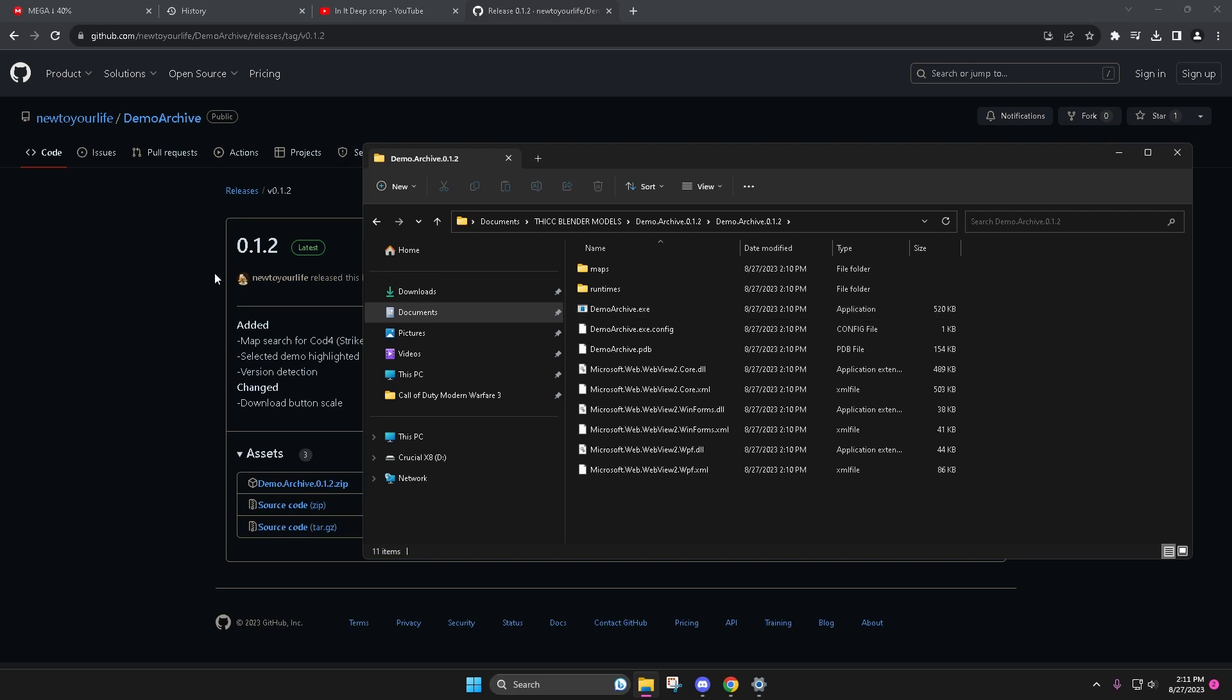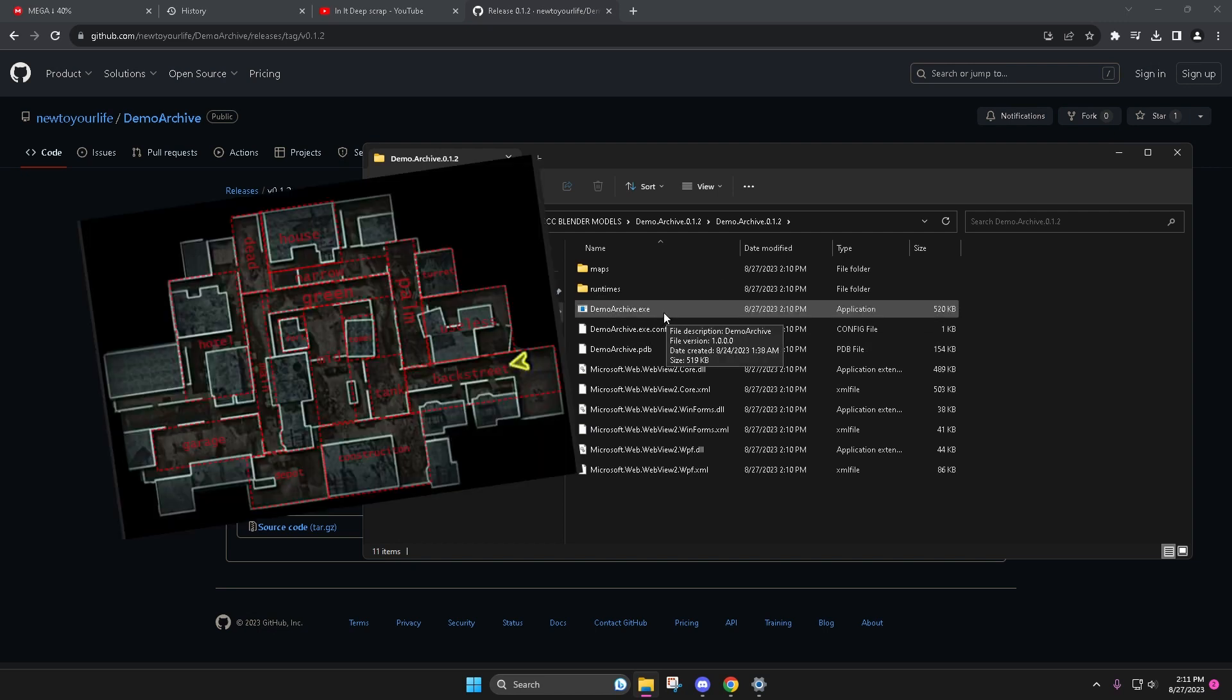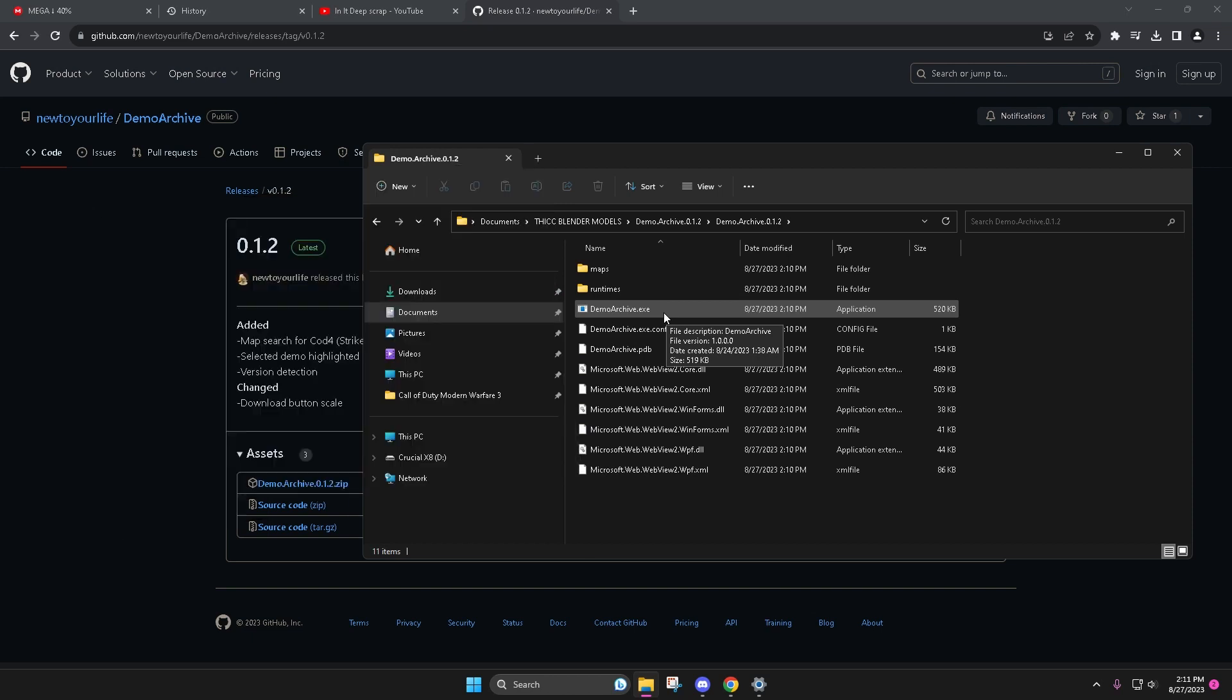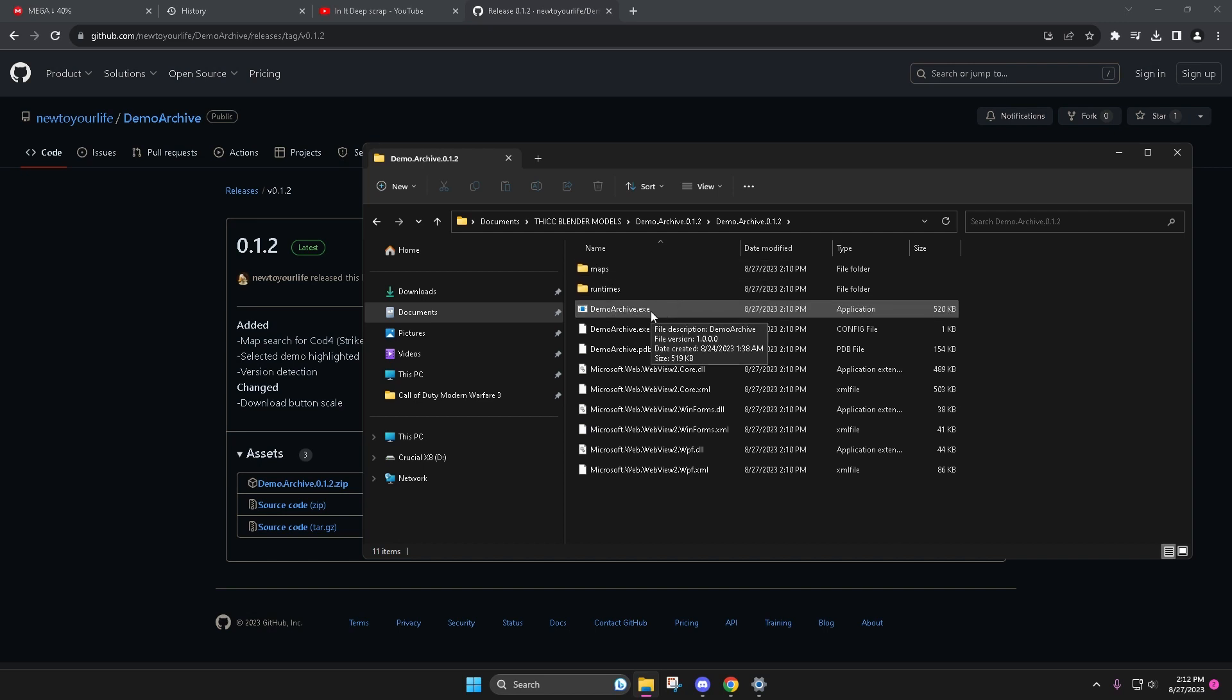There's some things that are going to change like location of where demos will be, it will be easily selectable as well as how popular the demo is, but this is just a quick tutorial on how to use it in the stage that it's in currently.